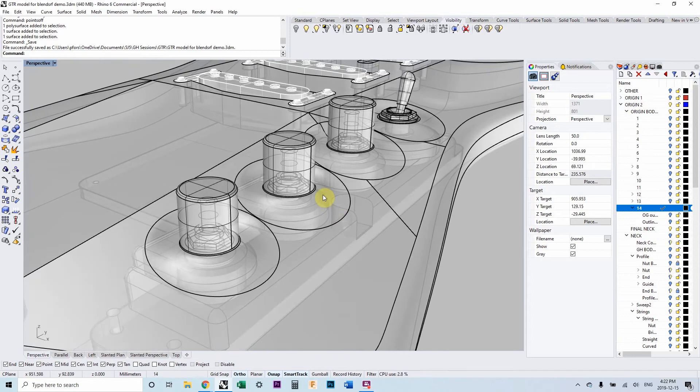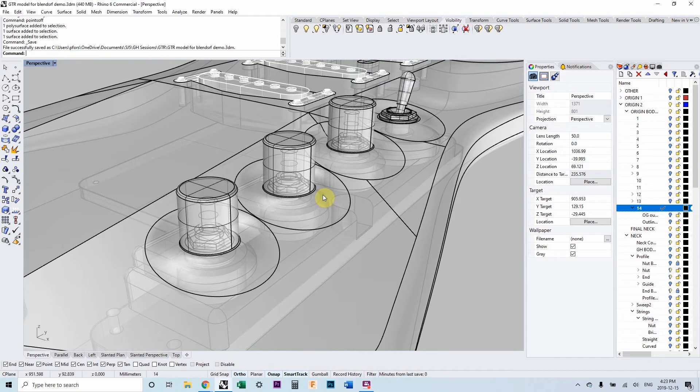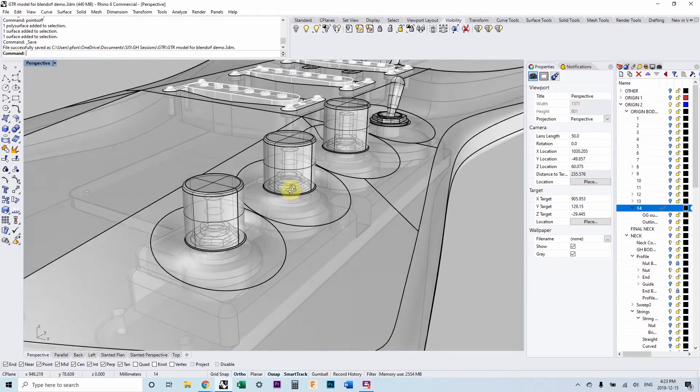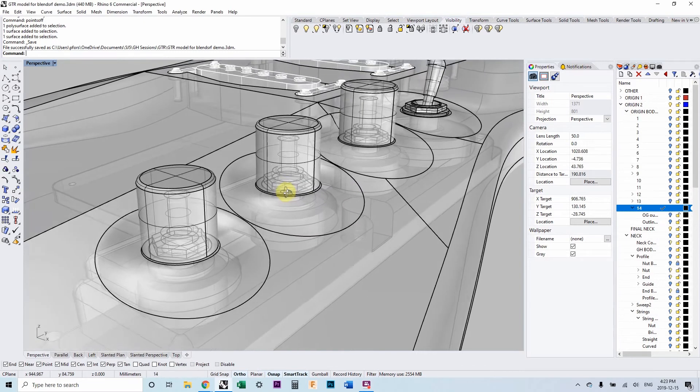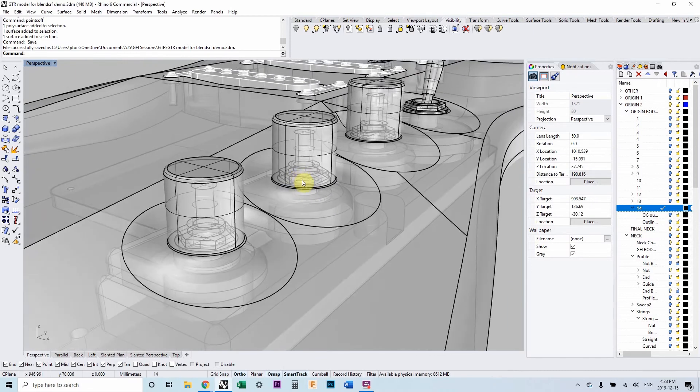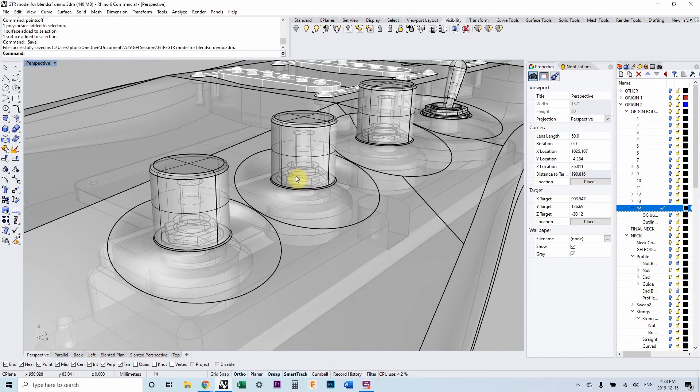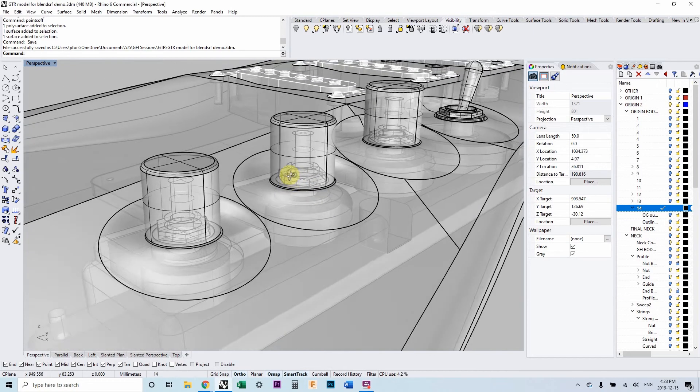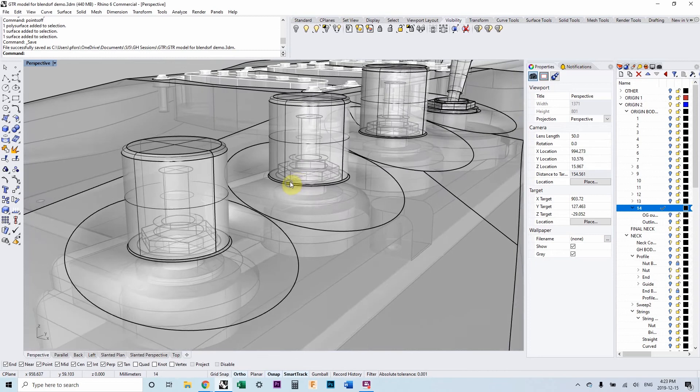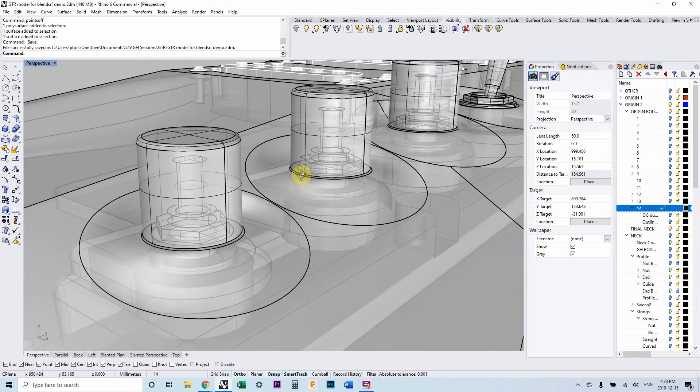Okay, I want to spend a few minutes talking about the blend surface command. And specifically, we're going to be looking at a particular option called add shapes. Add shapes gives the blend surface command a lot more flexibility in terms of the final shape that we get as a result.